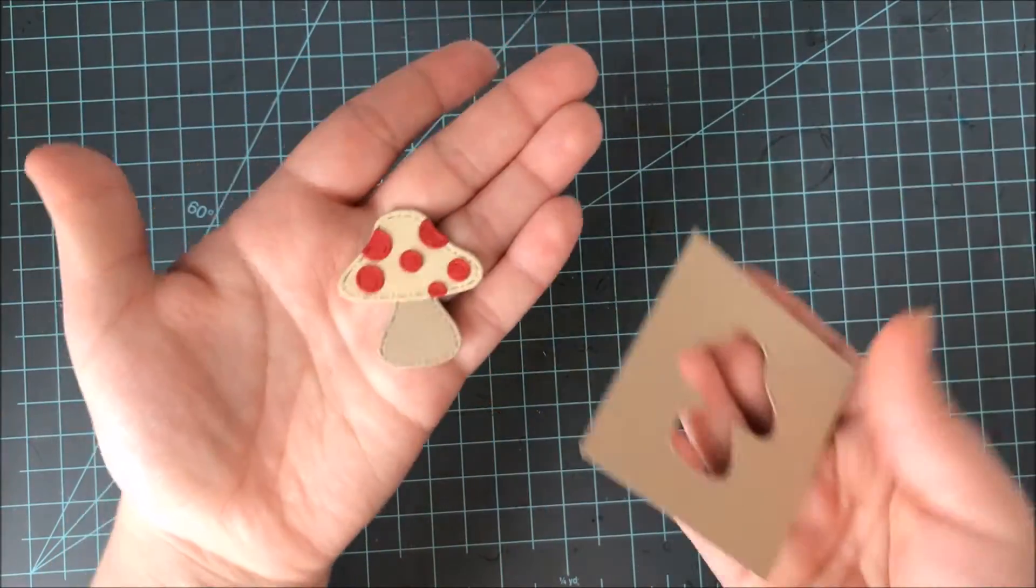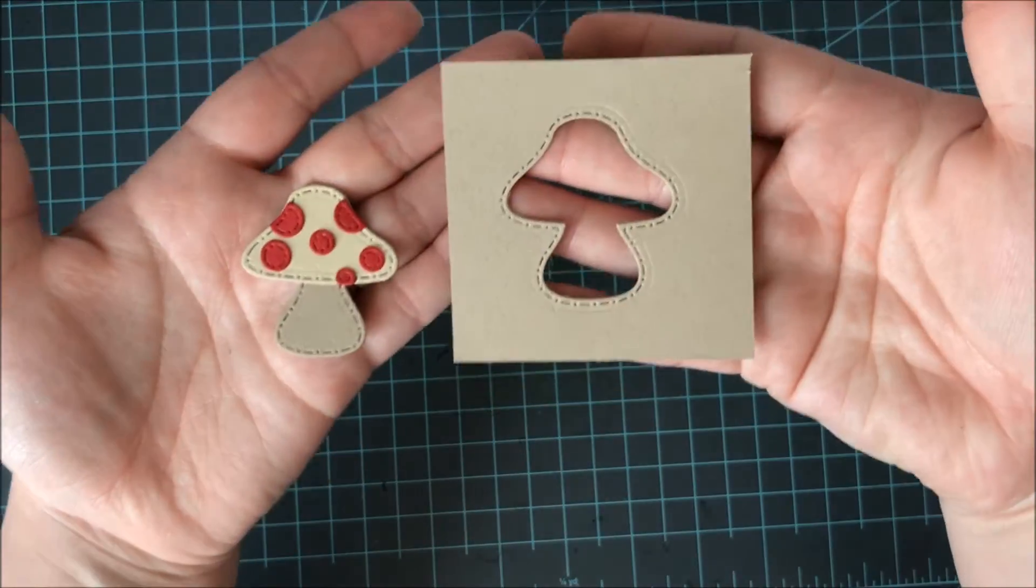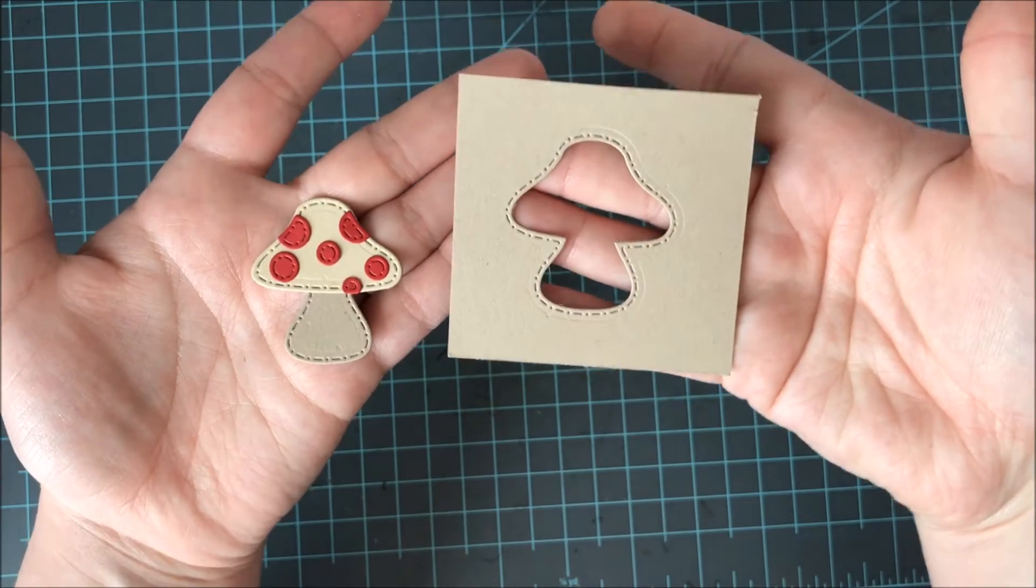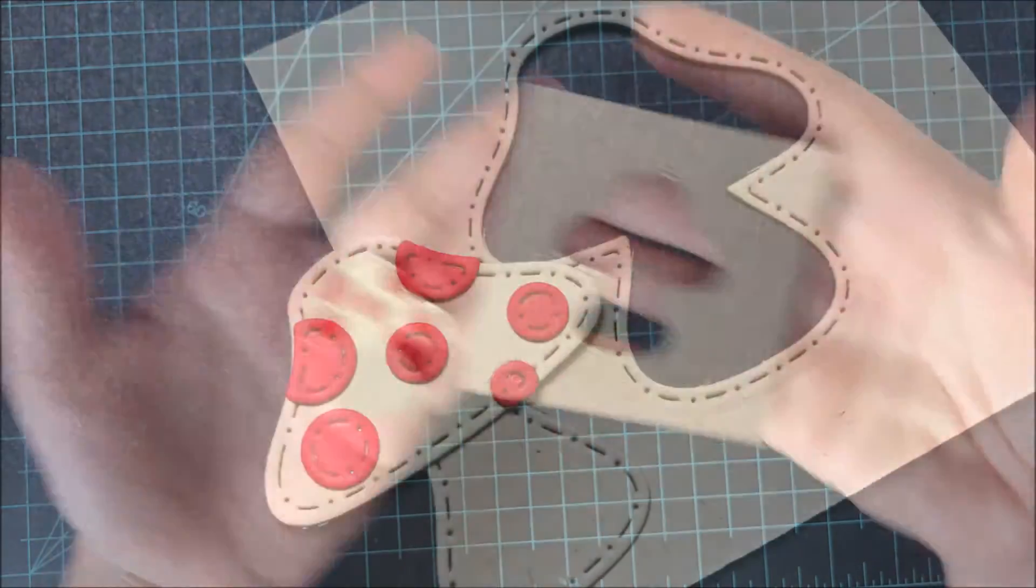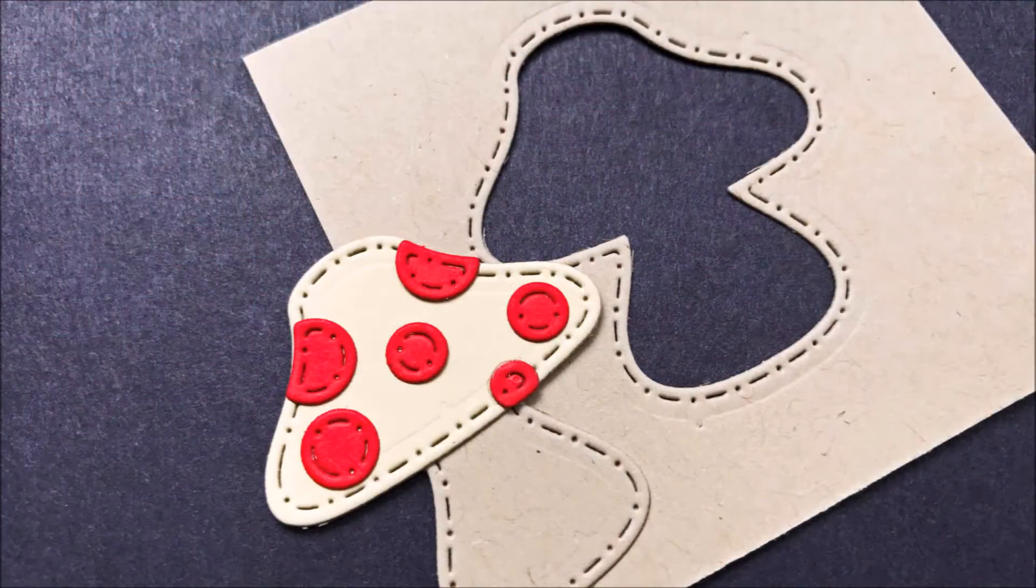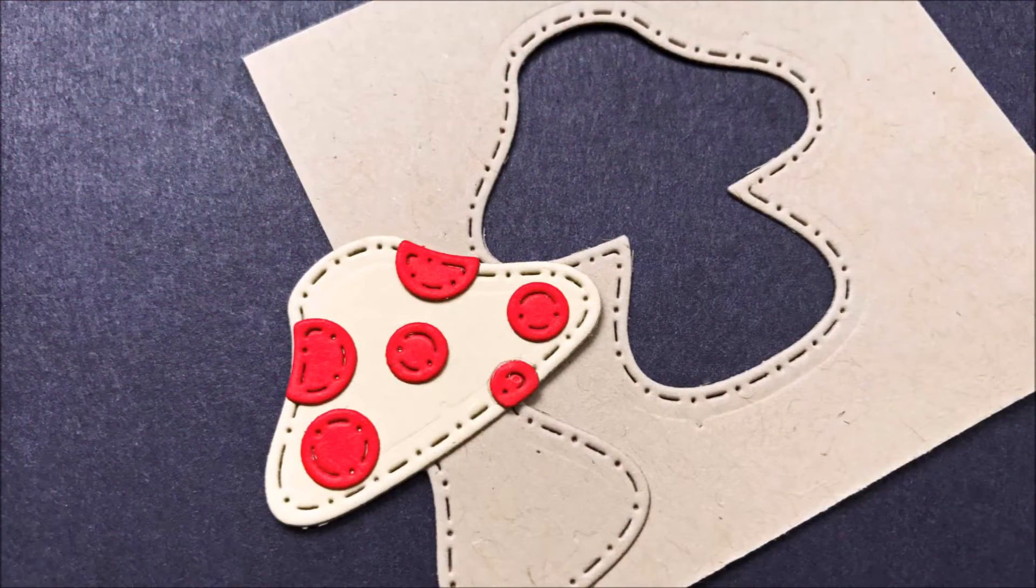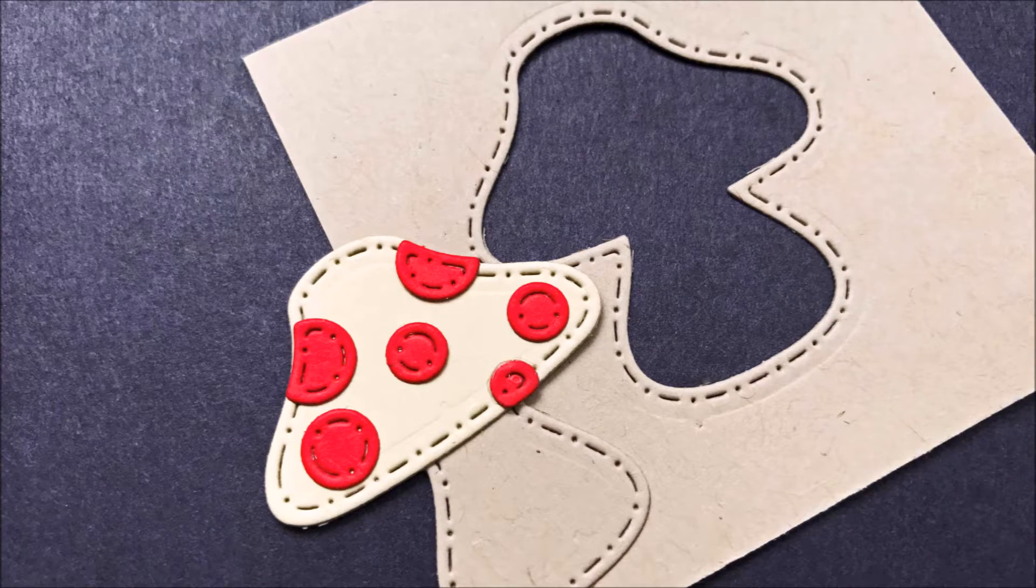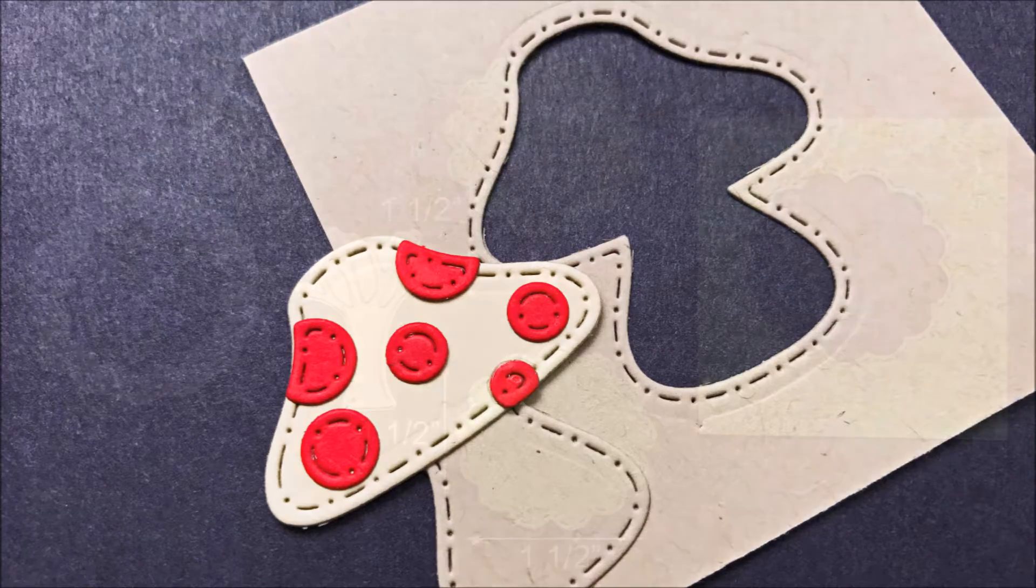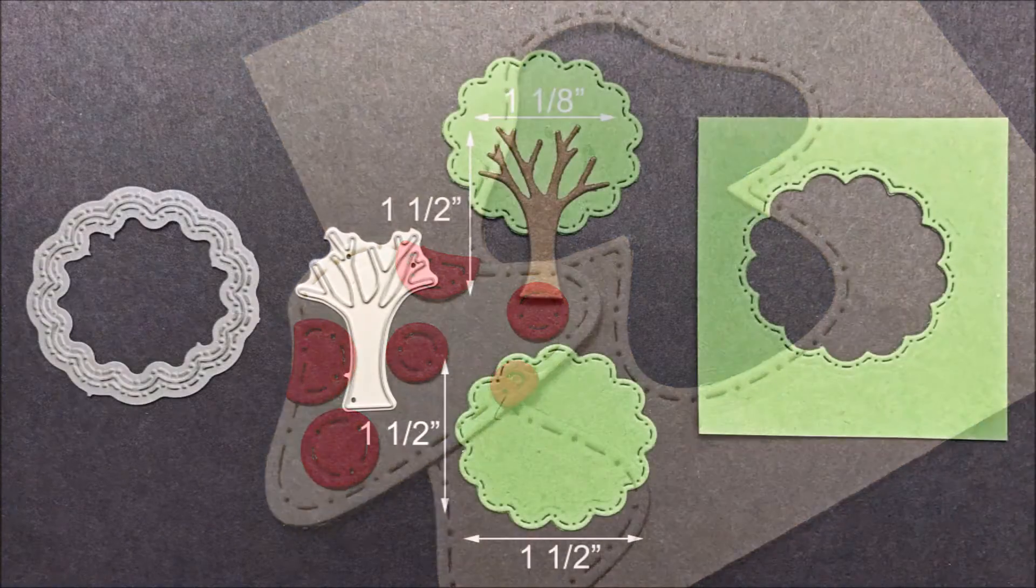Now on this mushroom not only do you have stitching on the actual mushroom but you can see on the negative space as well it does stitching along that too which makes for some very cute die cut inlay.